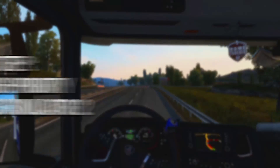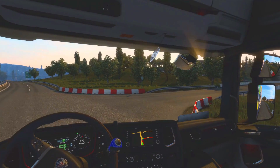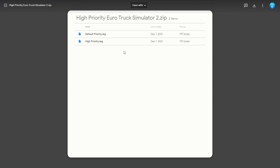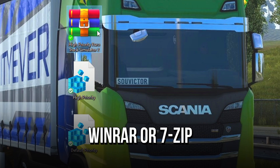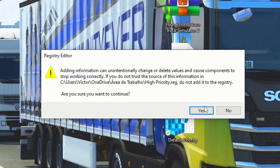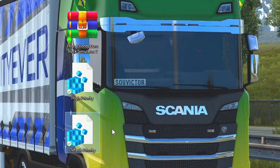In the second step, you will make your system dedicate more performance to Euro Truck Simulator 2 by setting it as a high priority process. First, download the zipped file 'High Priority Euro Truck Simulator 2' using the link in the description below. After that, unzip it using WinRAR or 7-Zip. Now right click on the register file 'High Priority' and then select Merge. Lastly, allow the change by clicking on Yes and OK. If you want to return Euro Truck to normal priority, just run the register file Default Priority.